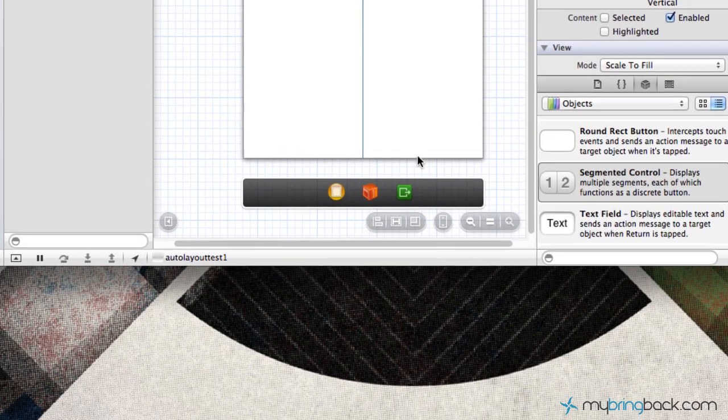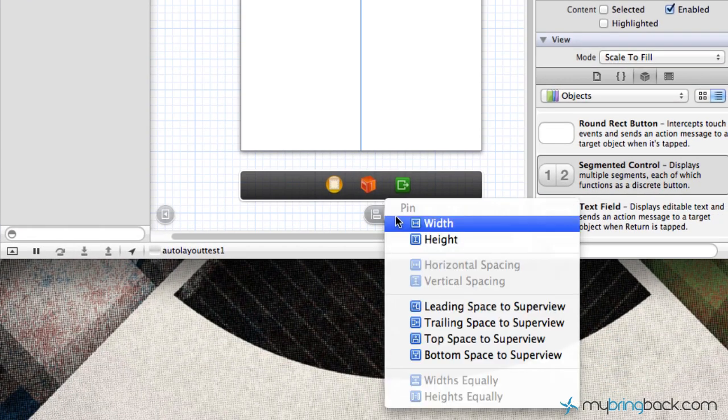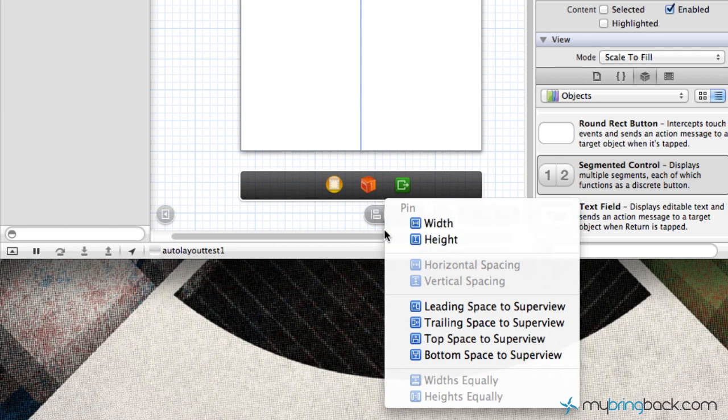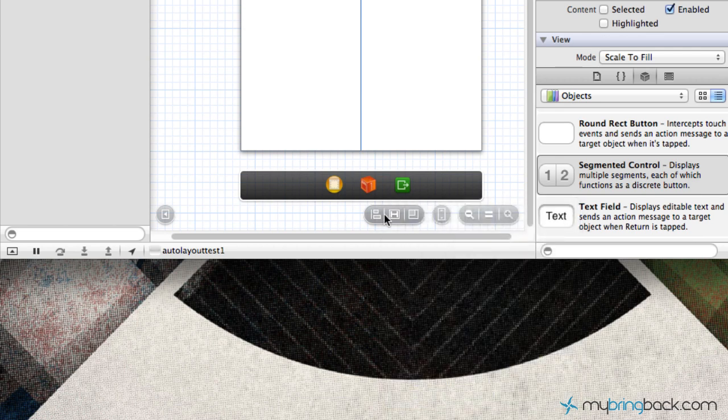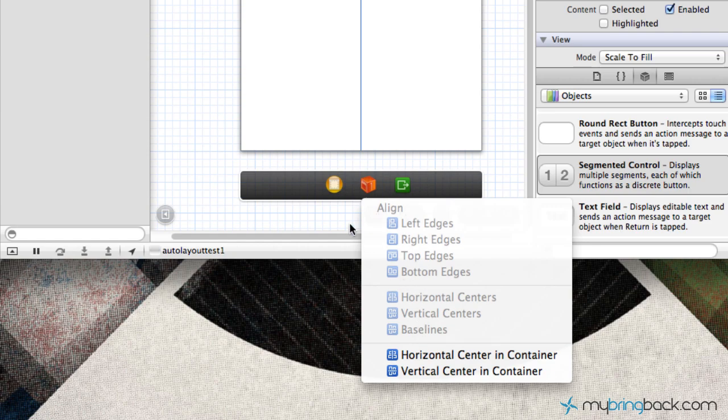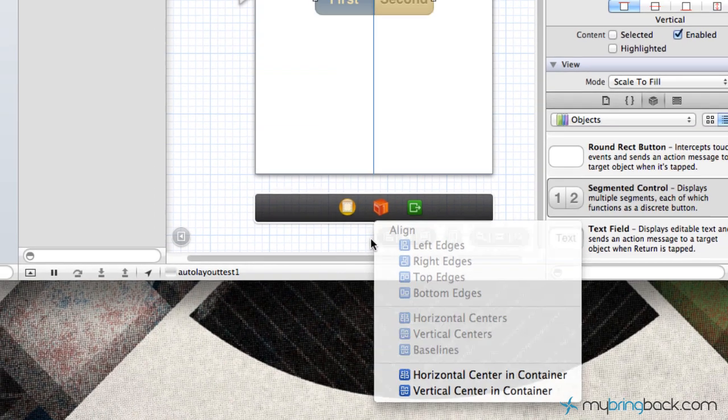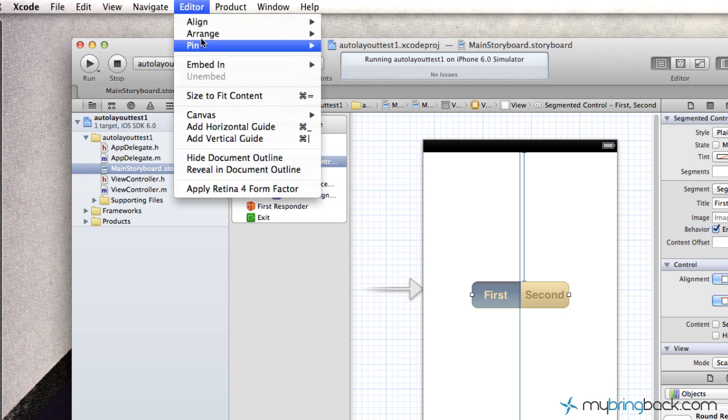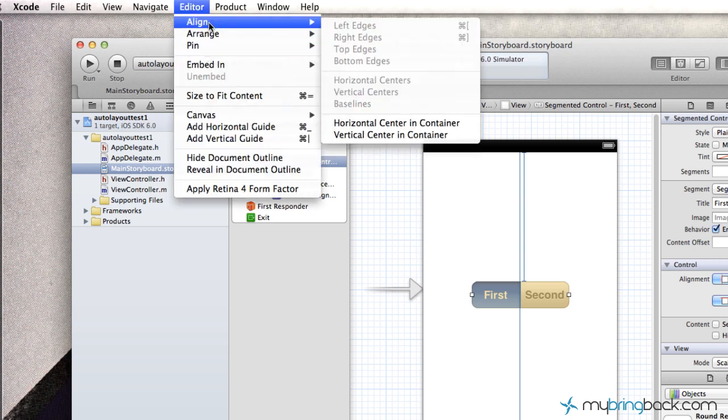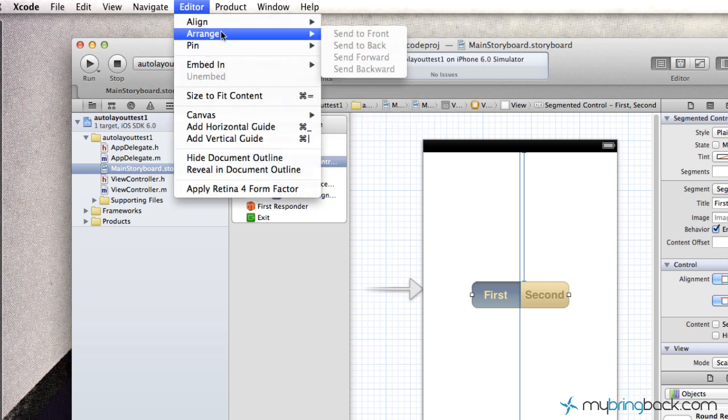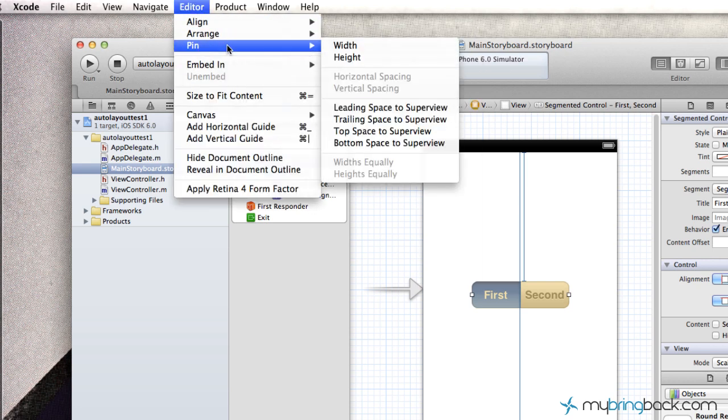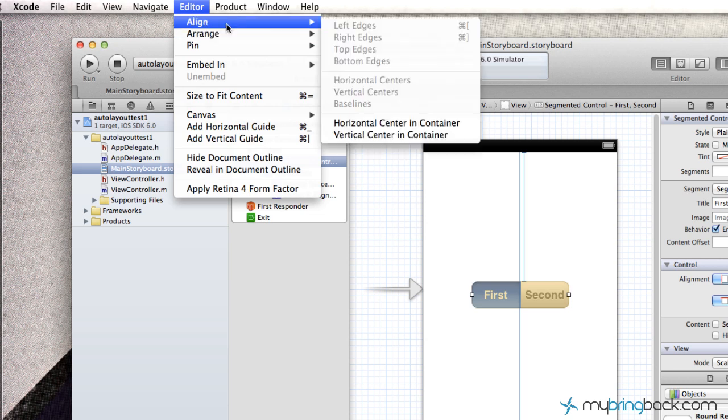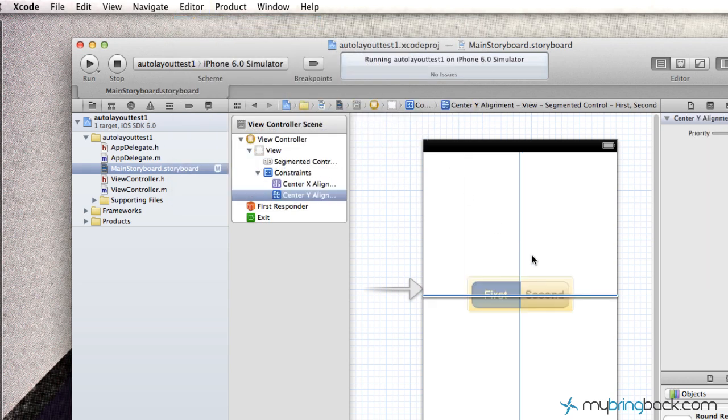So now if we click our object and we go down here to the shortcuts, you'll see that we have pins and we have alignments. Now the other area you can look at these alignments and pins is if you go up to the editor on the top menu here, you'll see align, arrange, and pin. So in this case, what we want to do is we want to align our object to be vertically centered as well. So now we have a horizontal and we have a vertical center associated to this particular segmented controller.